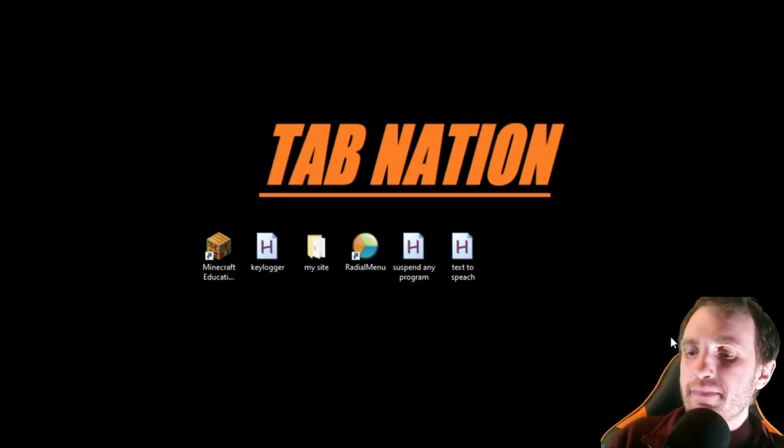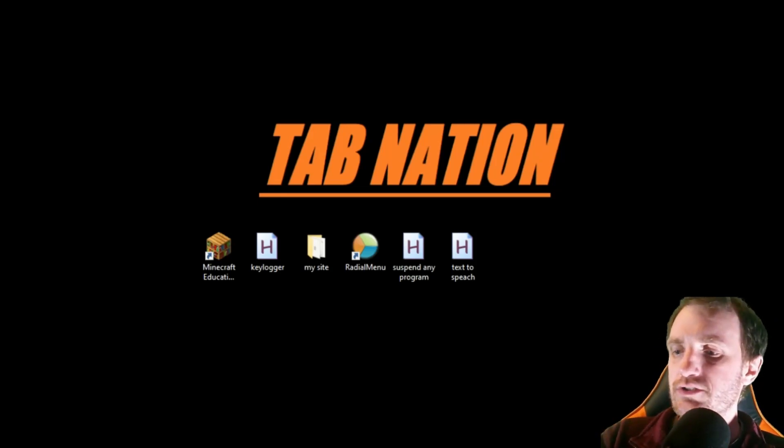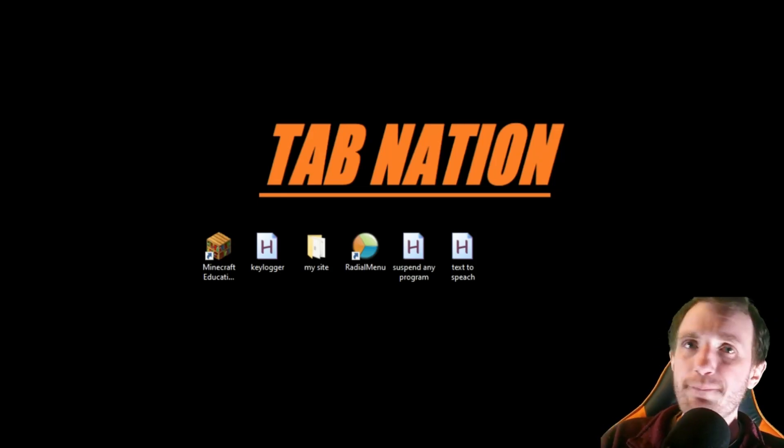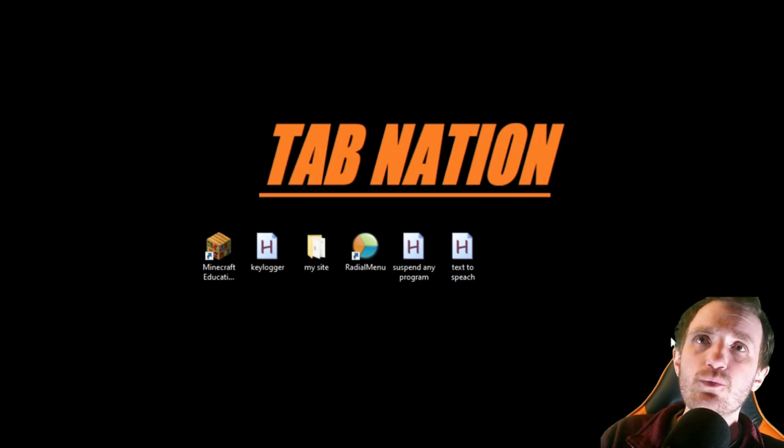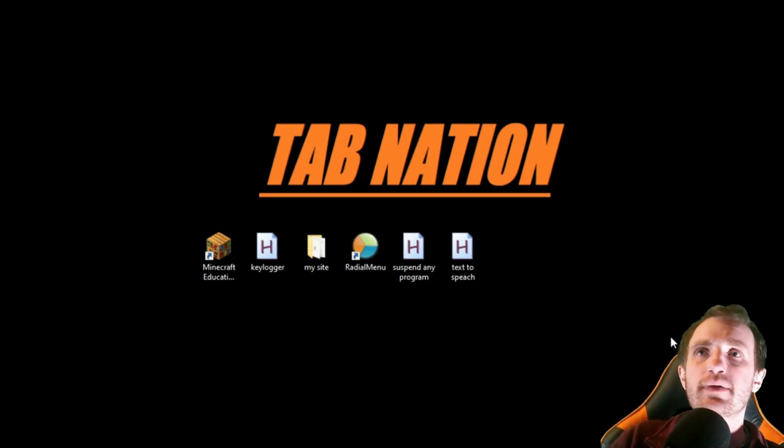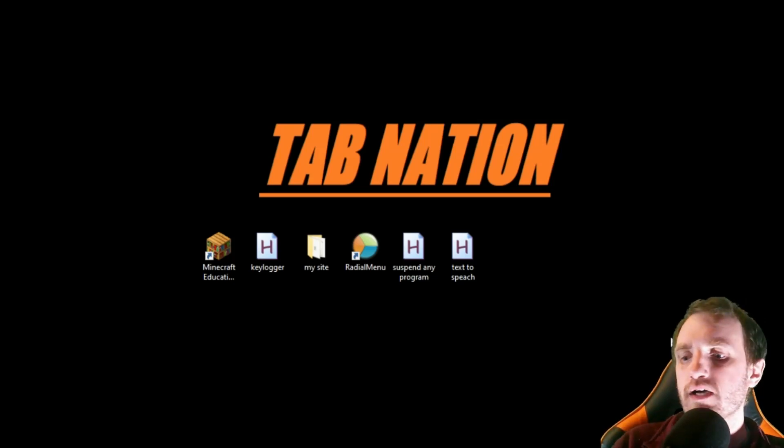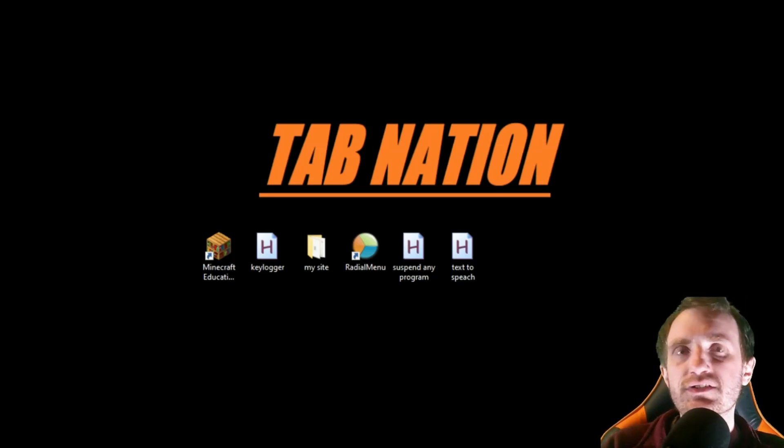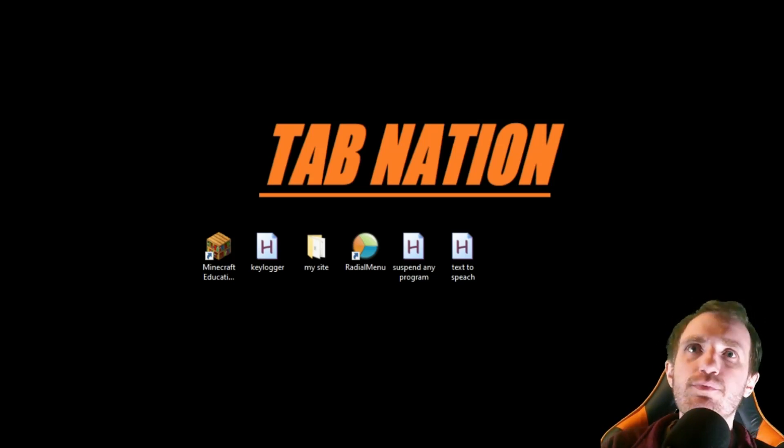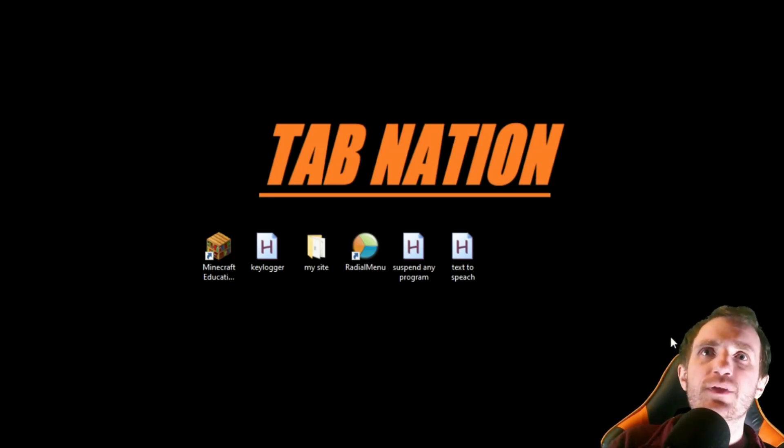Hello Tab Nation! It's ya boi Tom and today we're going to be talking about auto hotkeys and how to suspend any program.